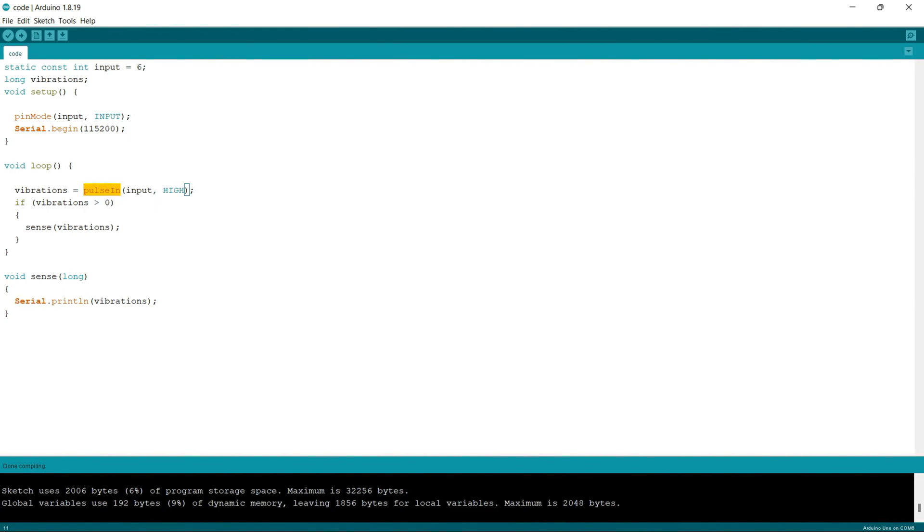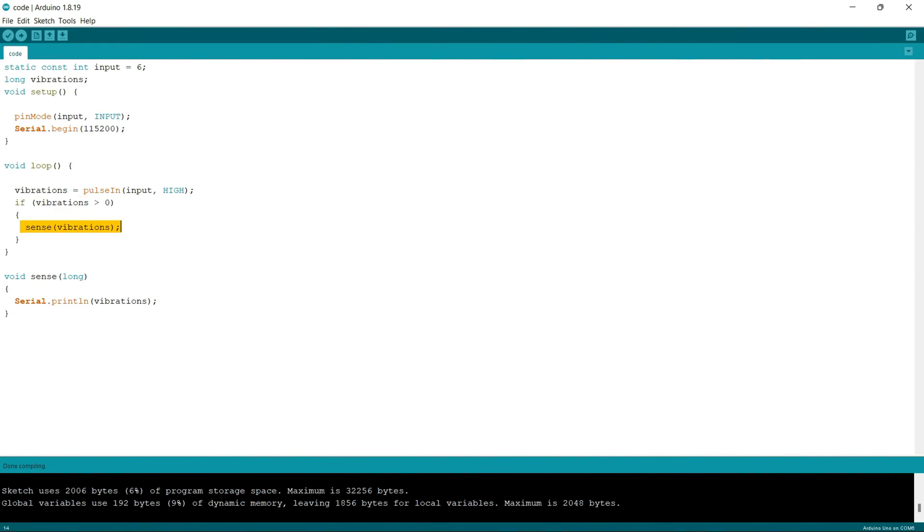Whatever value this pulse in function will record, it will be stored into this vibrations variable. Next, if the value of vibrations is greater than zero, this if statement executes. Here I am just calling a function known as sense which takes the argument as vibrations, which is of the type long as we know.